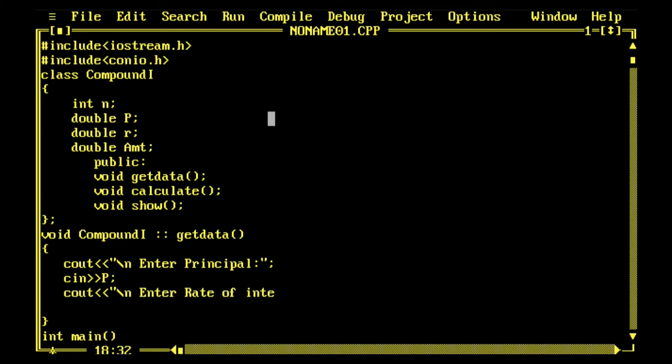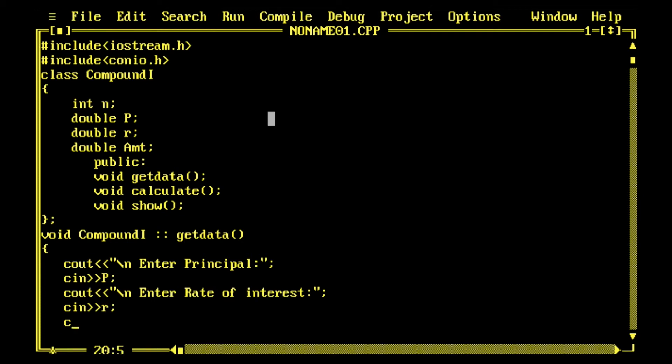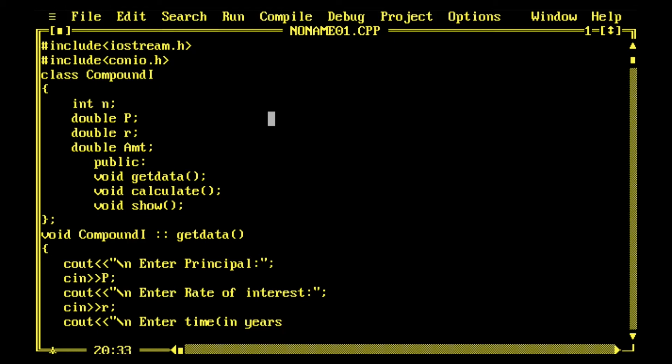cout enter principle, cin P. So P goes into whatever user enters. Then user enters rate of interest stored into R, then user enters number of years for calculation, that value stored into n. So we have got three values P, R, n.